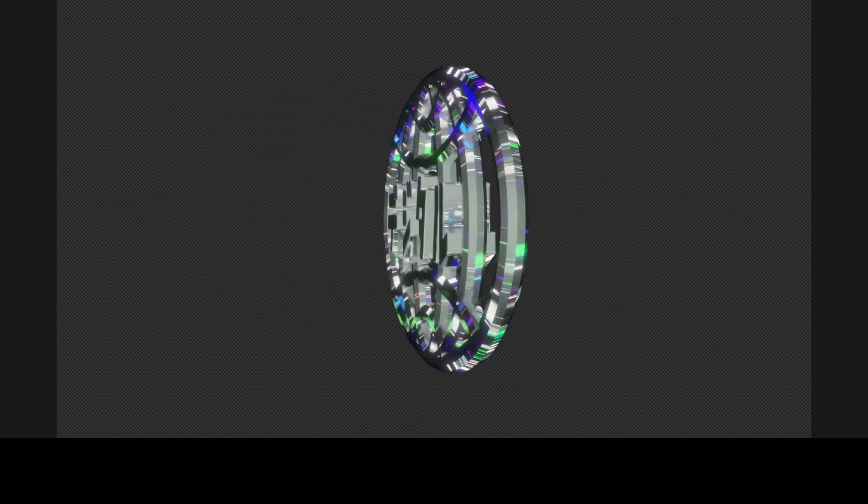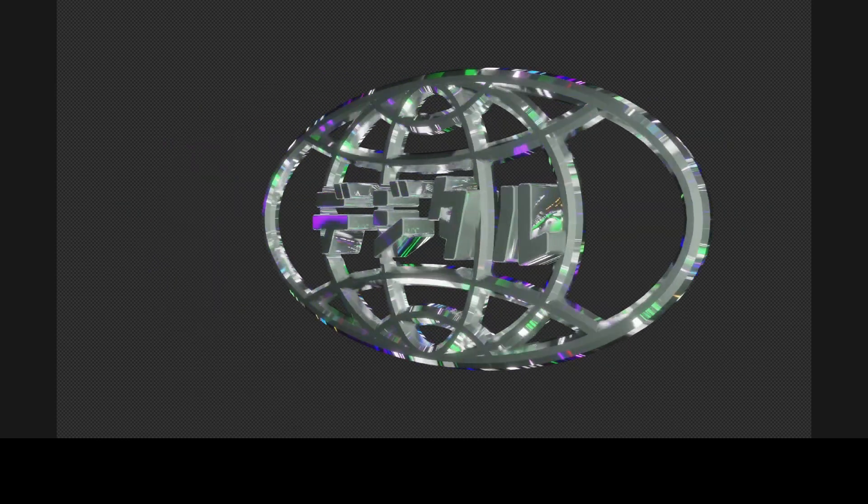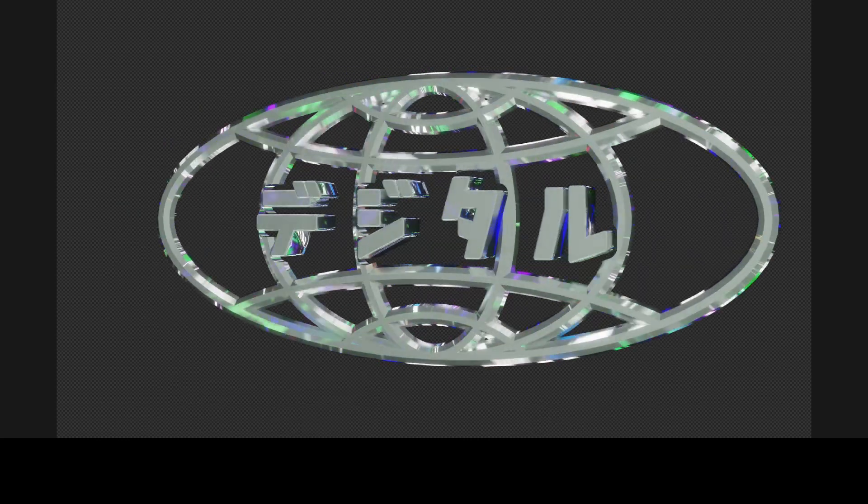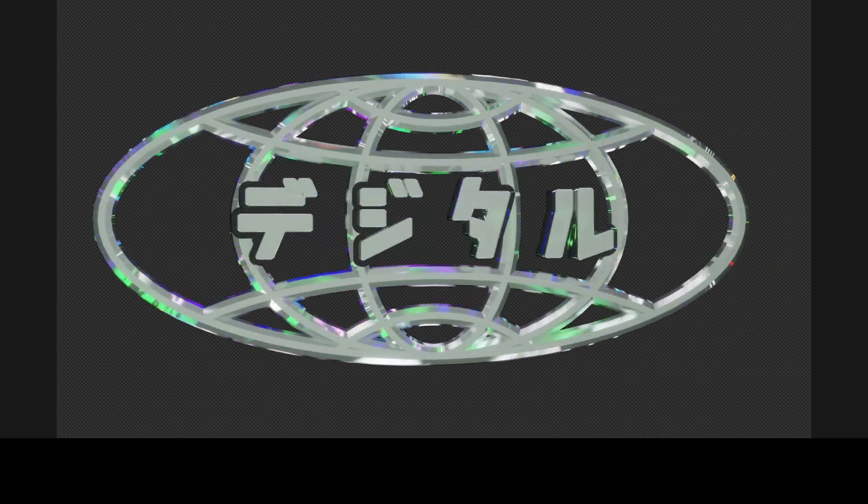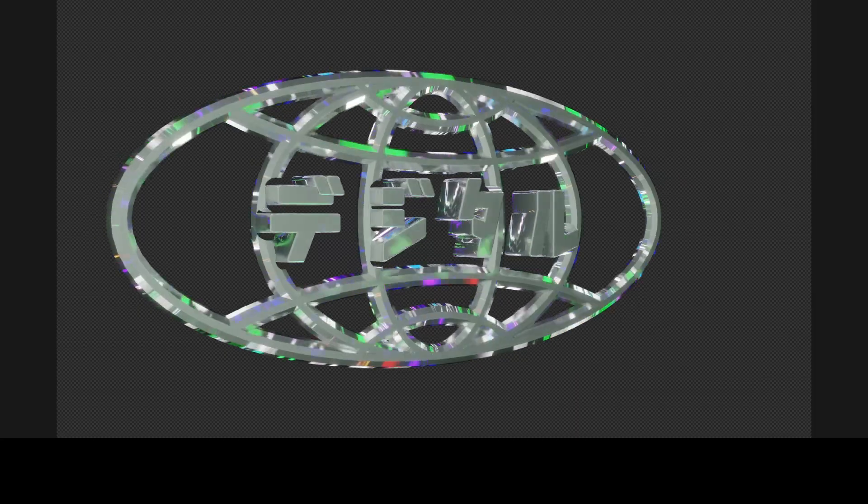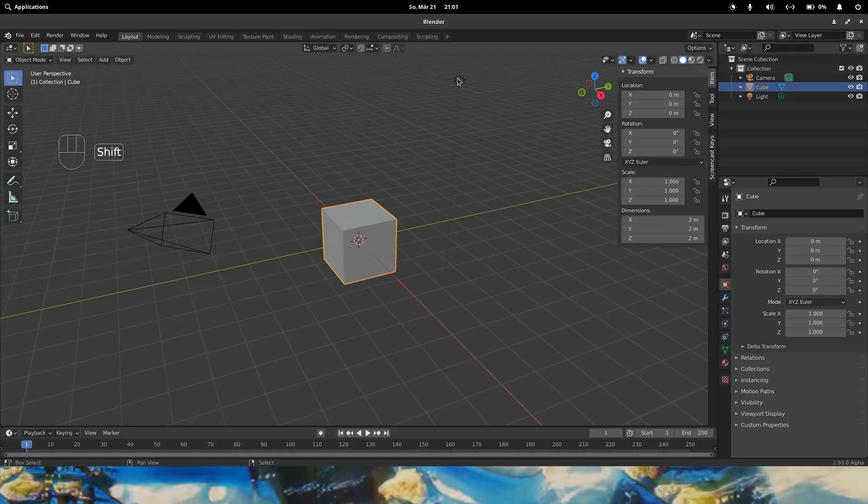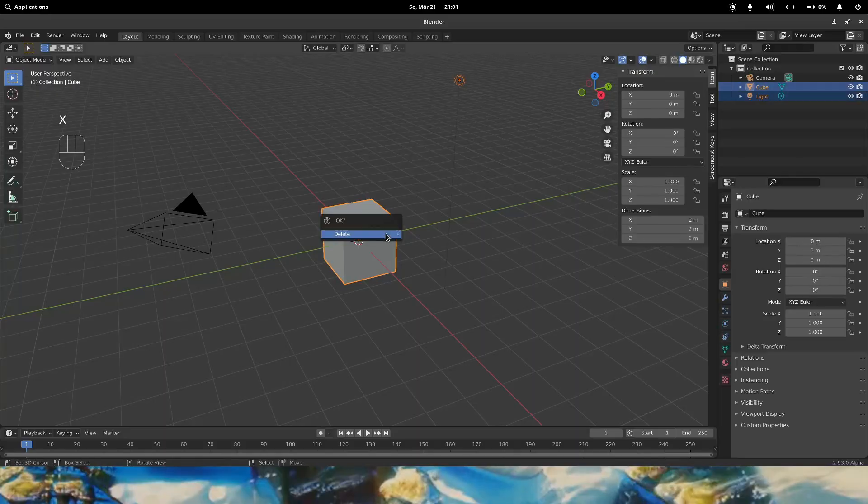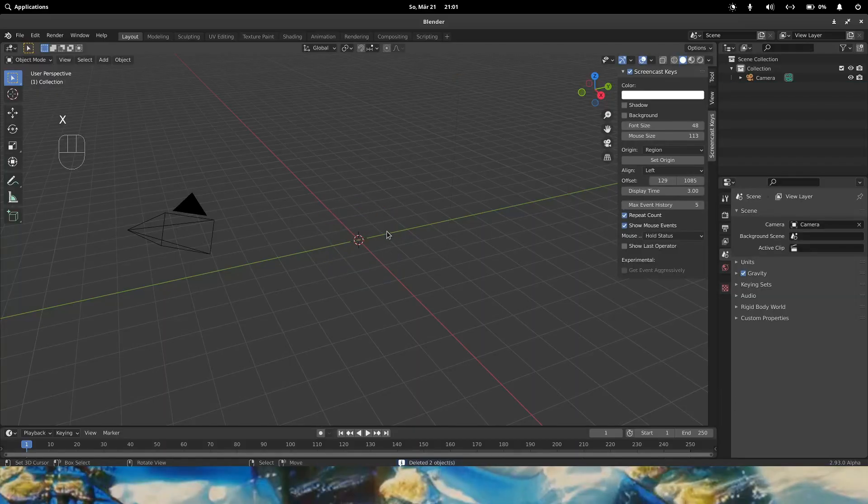In this tutorial I will show you how to make this globe with embedded text. Select the light and the cube and delete them.